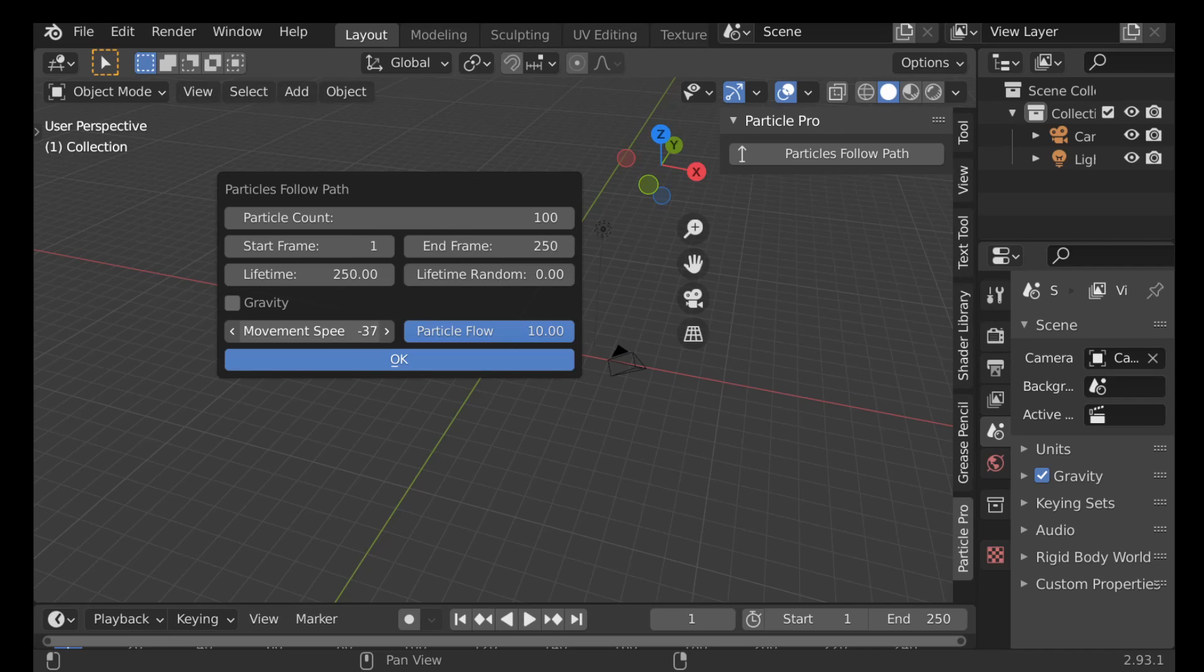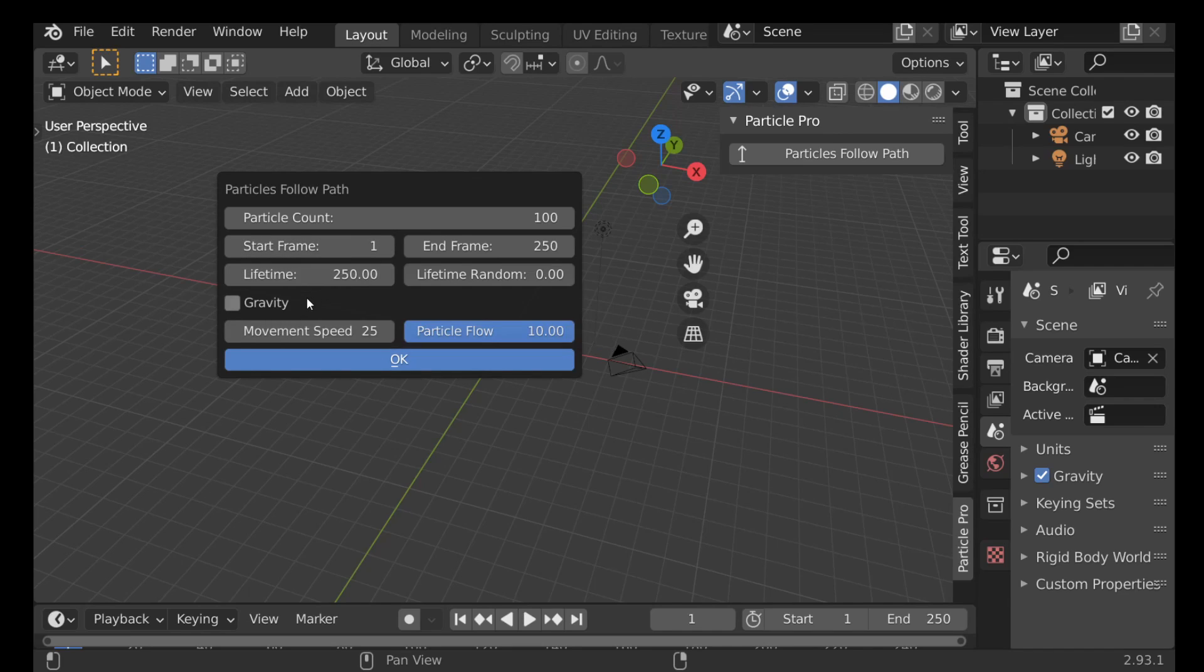The closer we get to zero the slower it will be, and if we go into positive numbers it will push the particles in the opposite direction. So I'm going to change this back to minus 33.